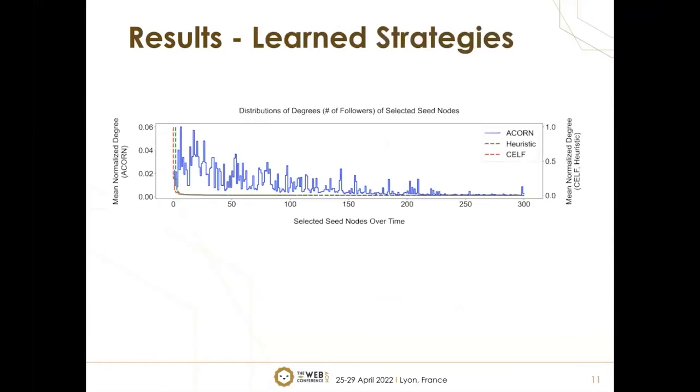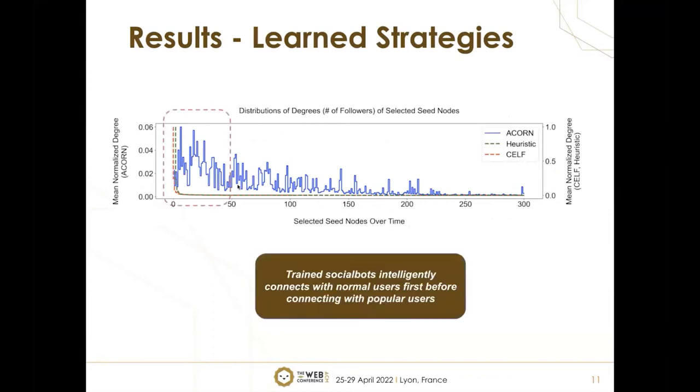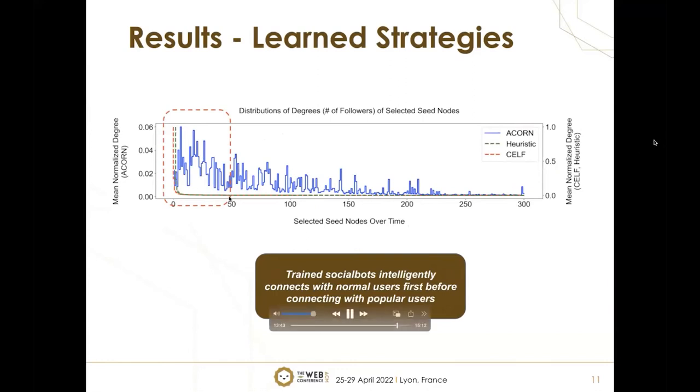We also wanted to gain insight on what kind of strategies our model learns over time. At the very beginning of inference, the model learns to intelligently connect with normal users first before connecting with popular users. This enables the social bots not to be detected early and removed early. Therefore, it can maintain its network of influence over a period of time.